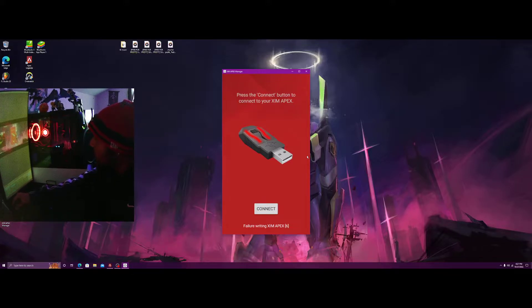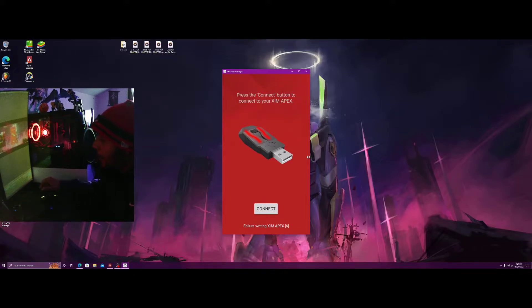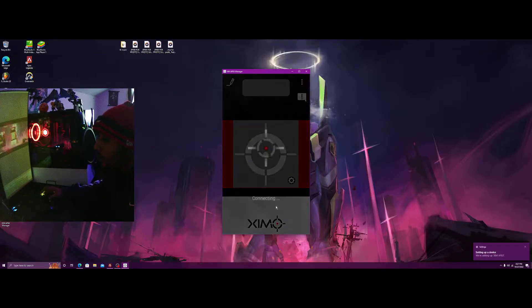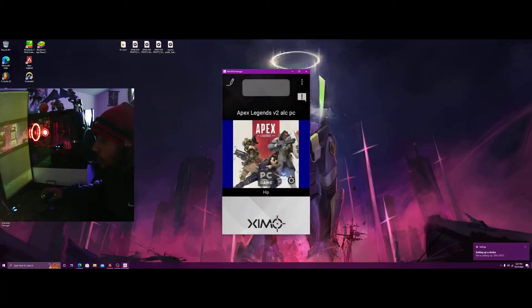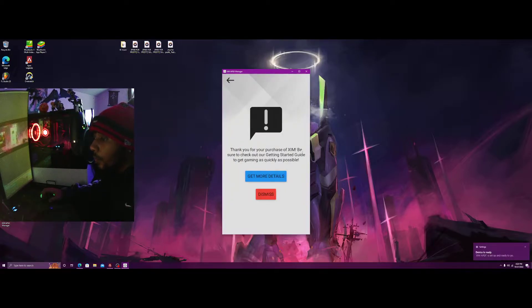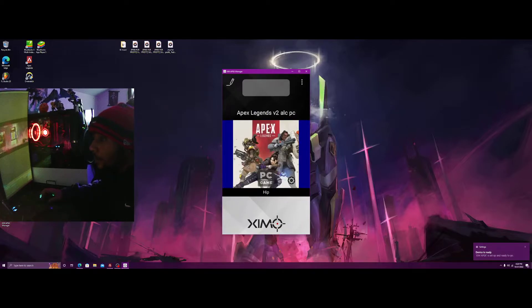Now we're gonna just plug this bad baby in and connect it so I can show you guys the settings. As you plug it in, you want to quickly hit that button and boom, it should work.